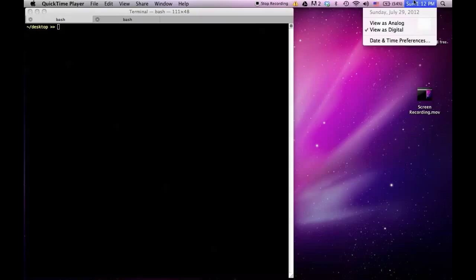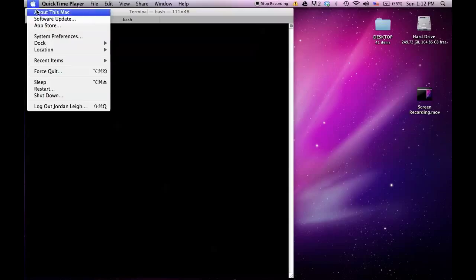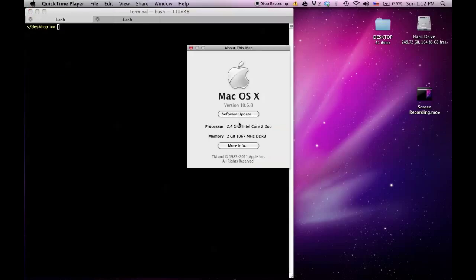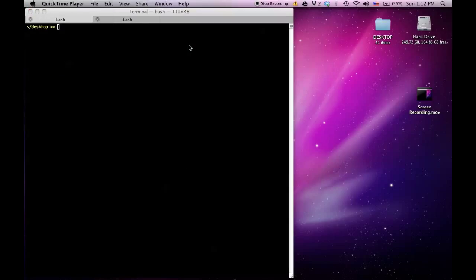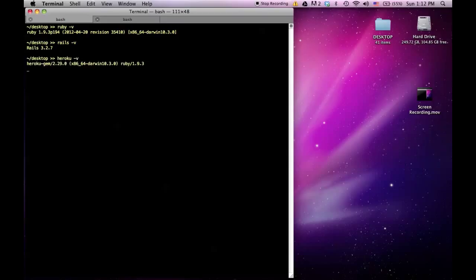I'm recording this Sunday, July 29th, 2012. I'm running Snow Leopard version 10.6.8, Ruby version 1.9.3, Rails 3.2.7, and Heroku 2.2.9.